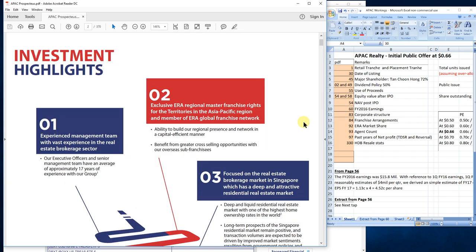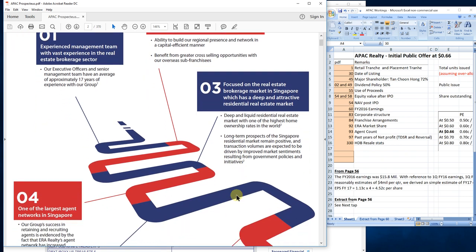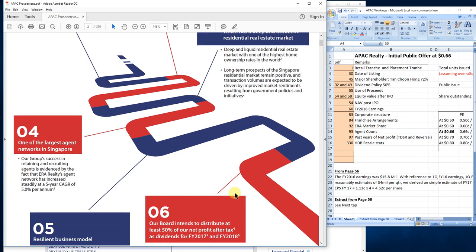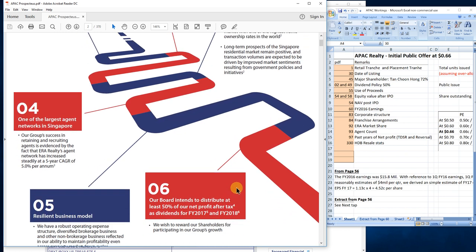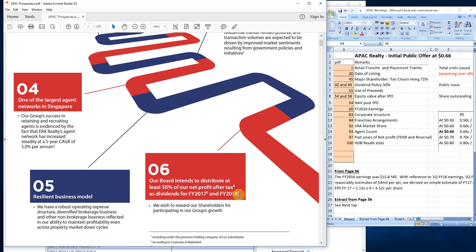One of the most important things is point six - the prospectus made it clear that the company intends to distribute at least 50% of net profit as dividends for financial year 2017 and 2018. This is very rewarding. I don't know if this will continue for 2019 or not, but I believe they will. I can't guarantee you they will distribute this 50% net profit. How much dividends? I'll work that out later.